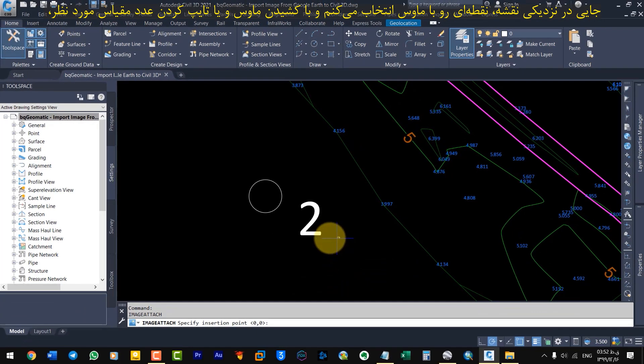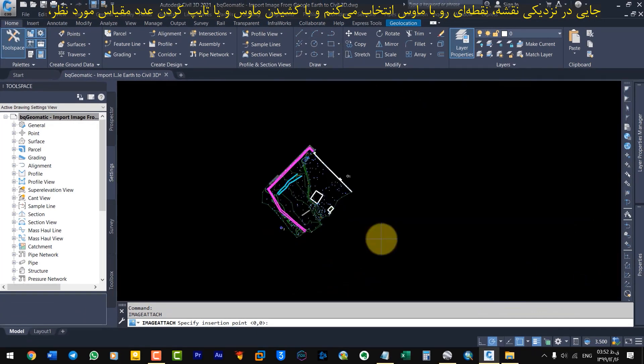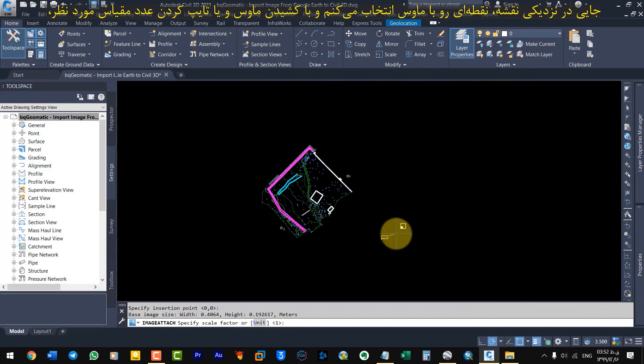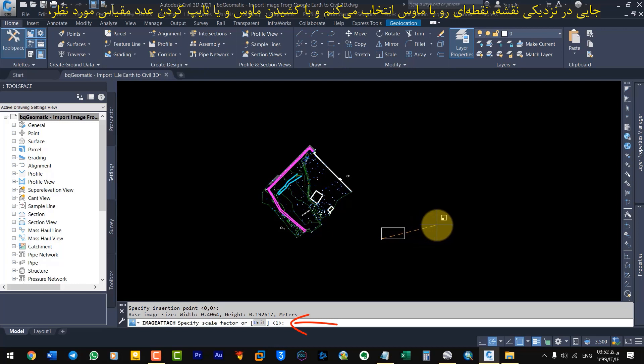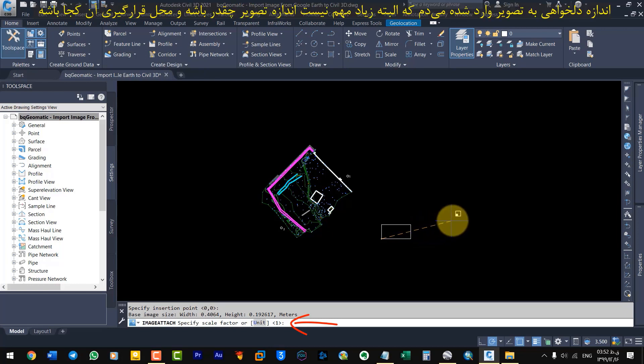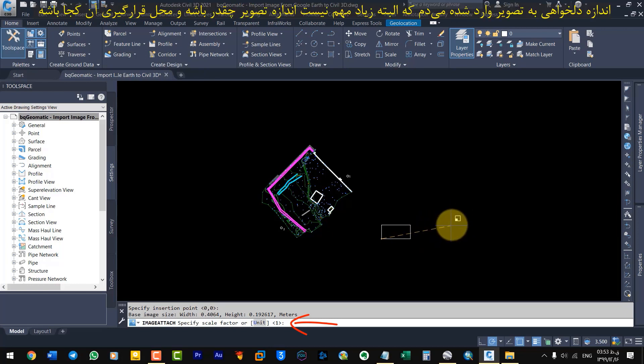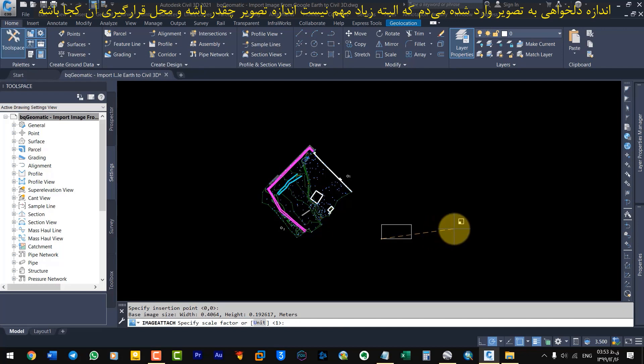Somewhere near the map, I select a point with the mouse and by dragging the mouse or typing the desired scale number, I enter the desired size of the image. But it does not matter what the size of the image is and where it is located.